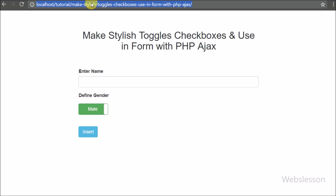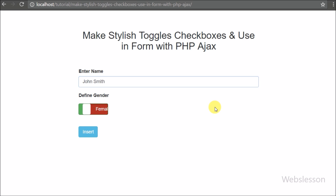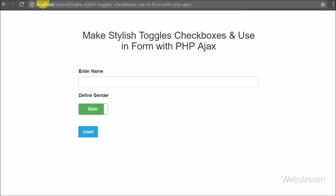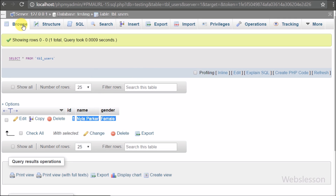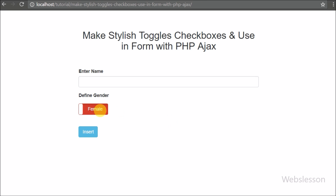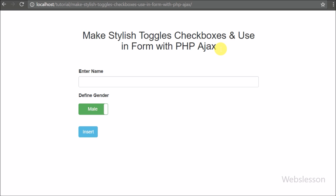So if we want to make a stylish toggle button from a checkbox, we can use this Bootstrap Toggle jQuery plugin — it is easy to use, easy to understand, and converts a simple checkbox to a stylish toggle button. In this tutorial we have seen how to integrate the Bootstrap Toggle button, how to pass its value to the server via a form with Ajax, and how to insert it into a table using PHP with Ajax. If you have any queries regarding this video tutorial please comment below, like and share with your friends or on social media, and subscribe to our YouTube channel for more updates.